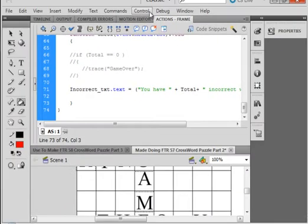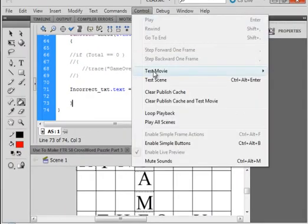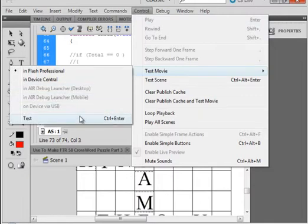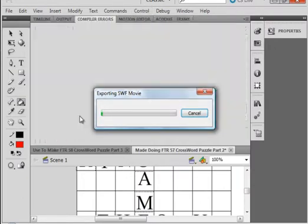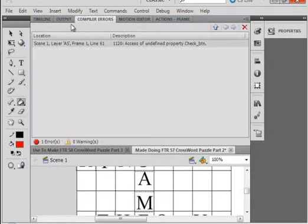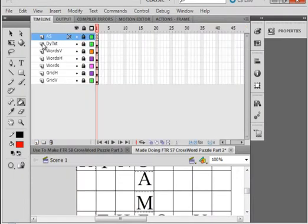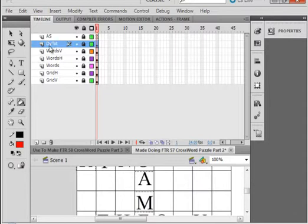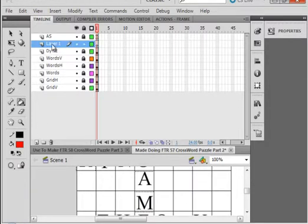Let's just test that very quick, just to make sure. Oh, I have an error — I didn't make the button. Love this output panel. Select this top layer — the dye text layer. Insert a layer. Call it 'check' — C-H-E-C-K-B-T-N. Check button.